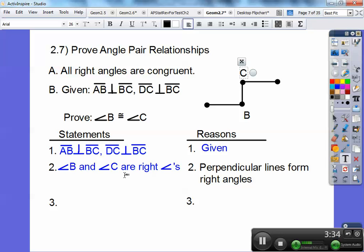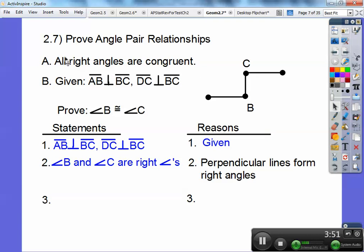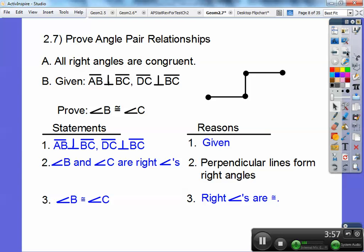So now we have angle B and angle C are right angles because of the perpendicular lines making these right angles right there. And then the last step: angle B is congruent to angle C, and the reason is all right angles are congruent. That's what you put right there — all right angles are congruent. That's a pretty straightforward proof.